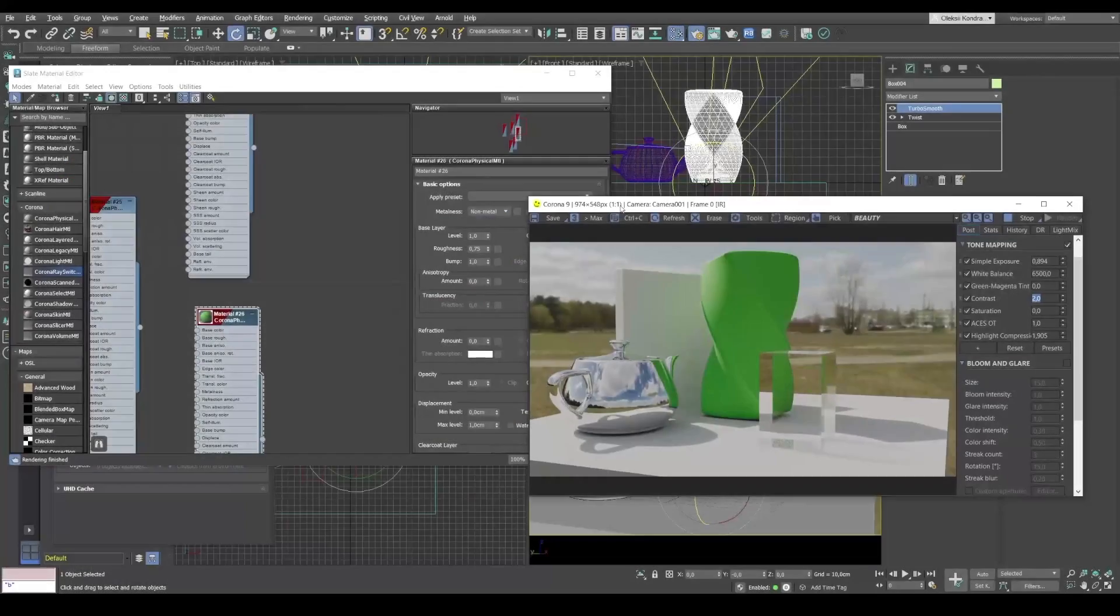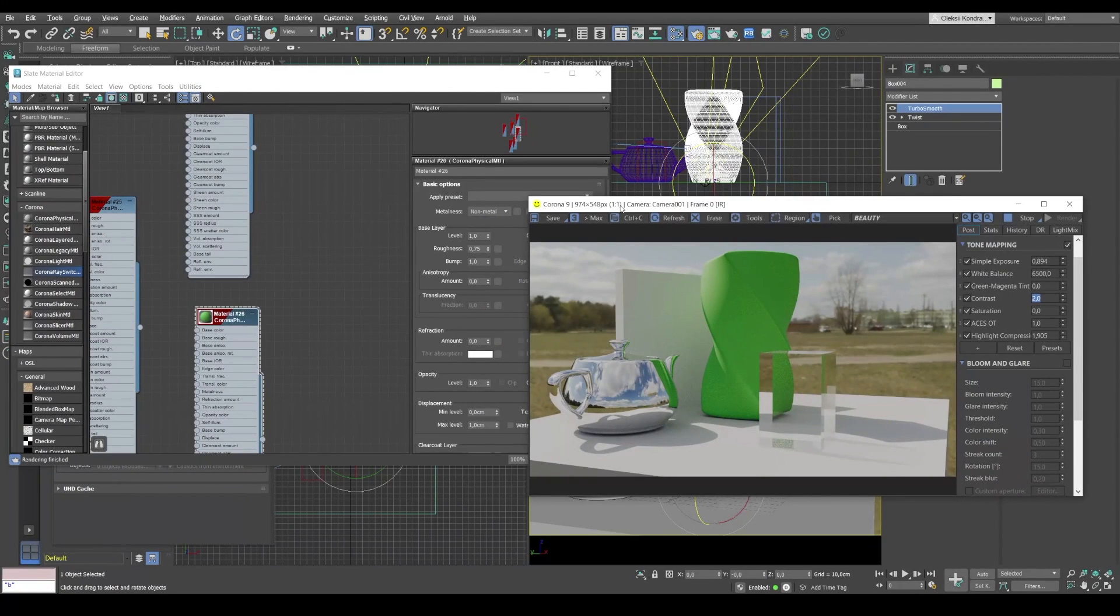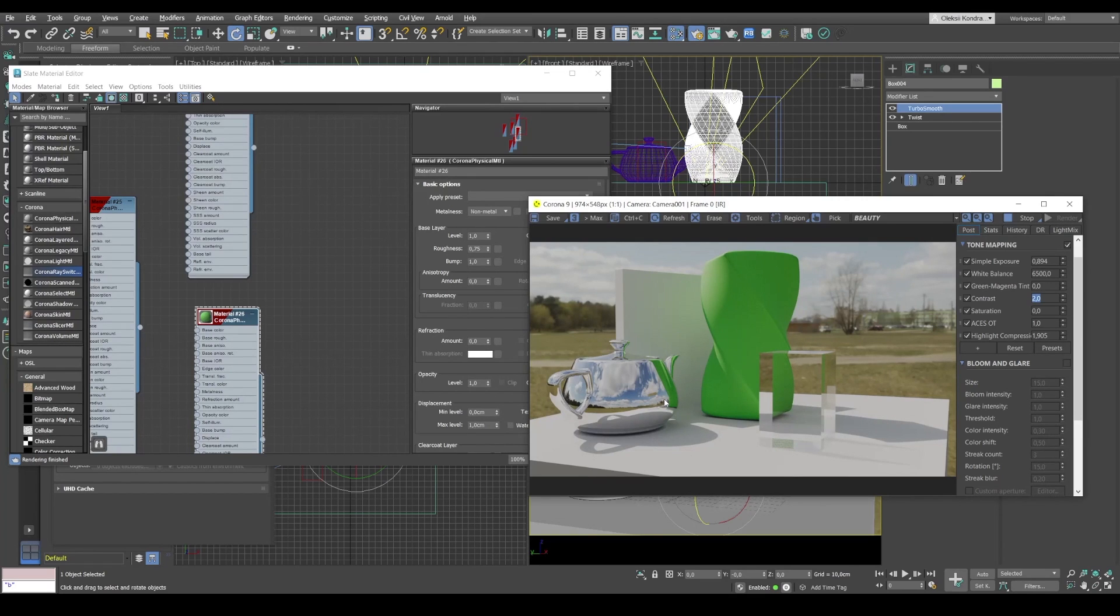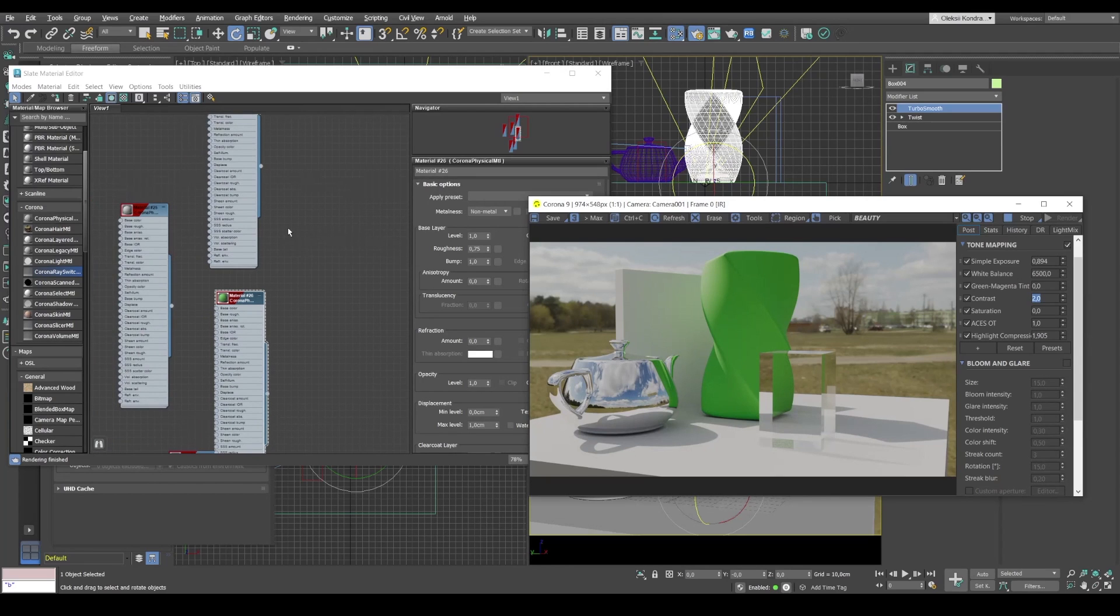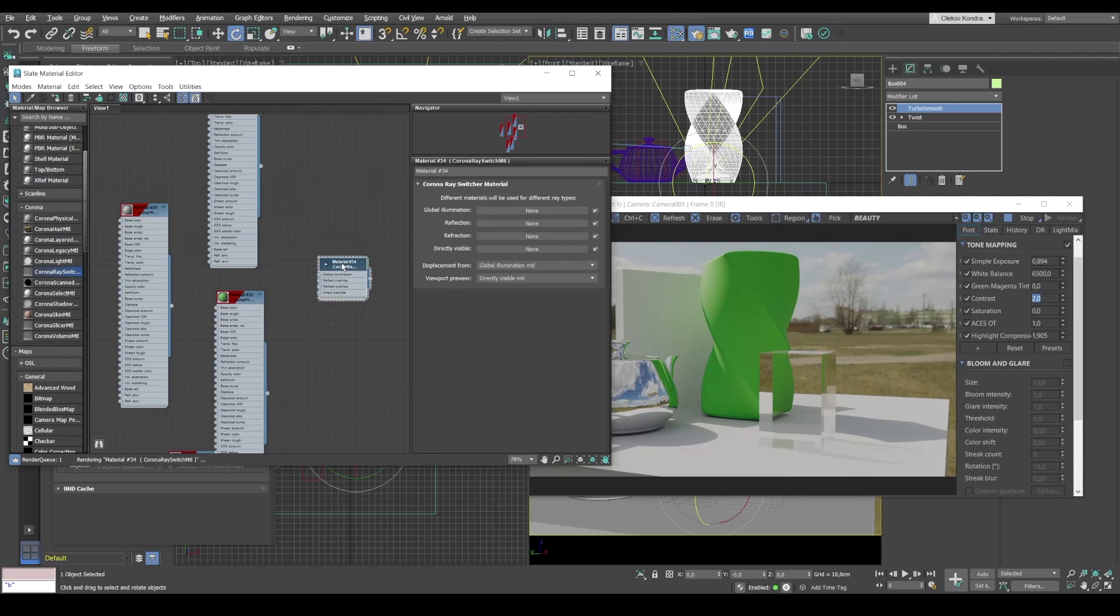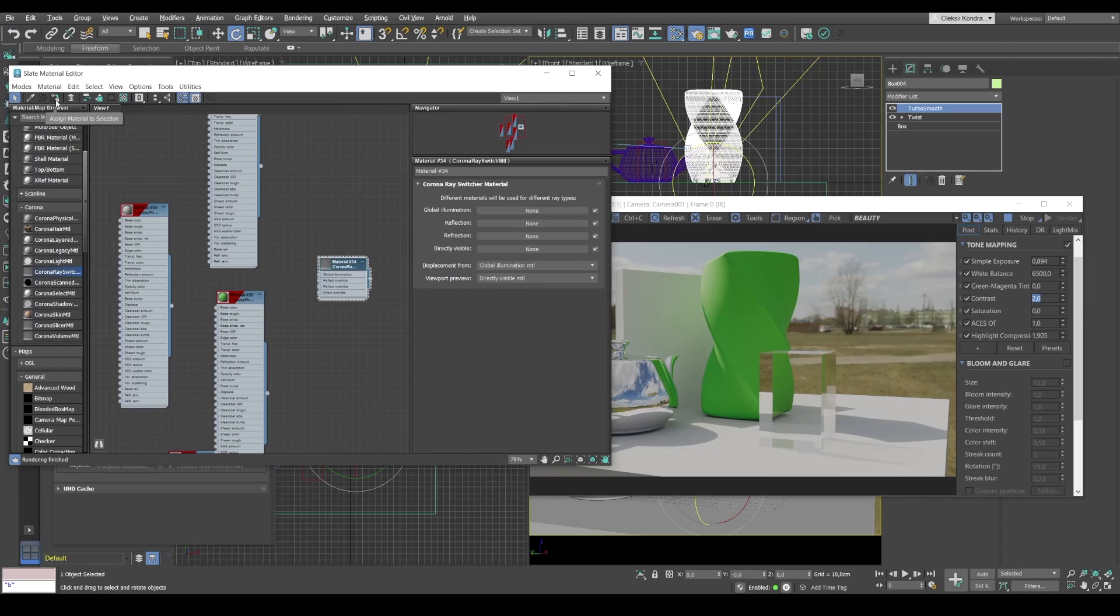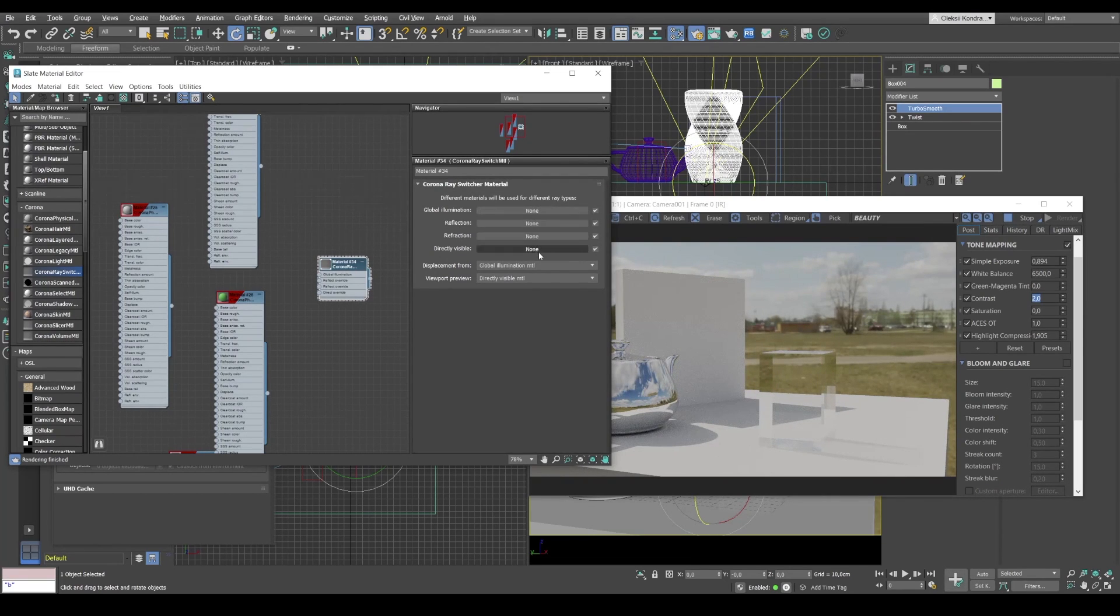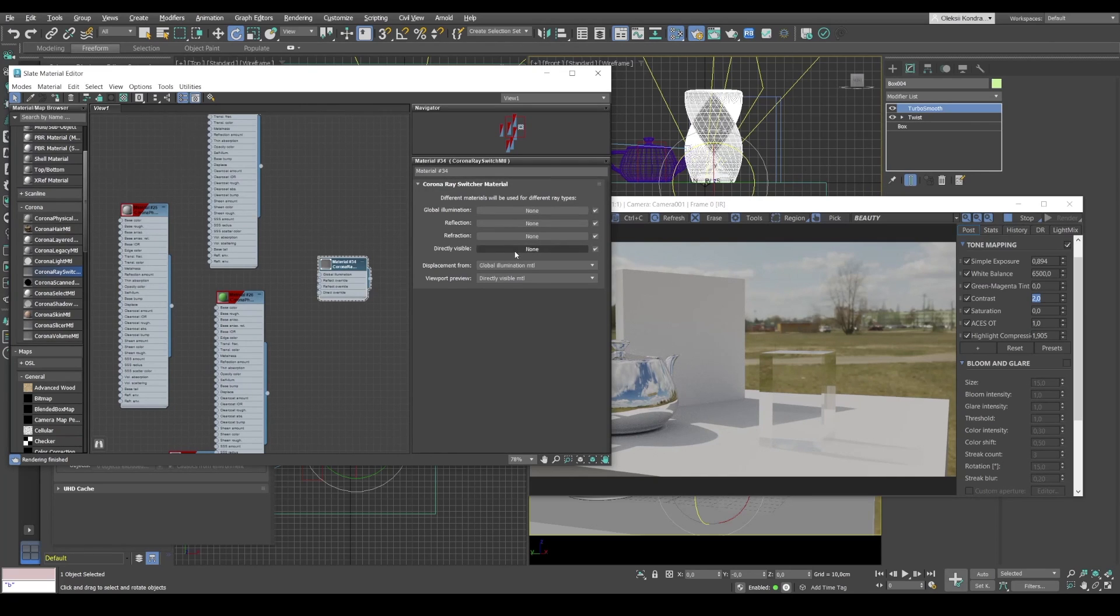All right, and so in order to demonstrate this material, I created a very simple scene. And it has a green spiral and several objects around. They were created for a reason, and I'll explain to you why. So Corona ray switch allows you to change some properties of an object. And let's create Corona ray switch and assign it to our spiral. There, as you can see, it's gone. Because all slots in this material are empty. And we have four slots.